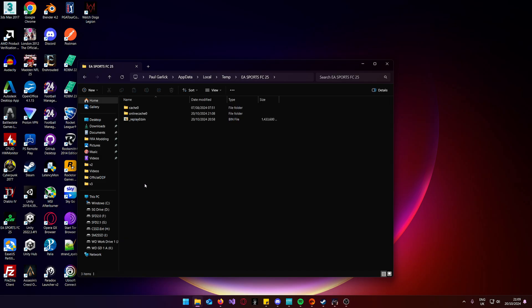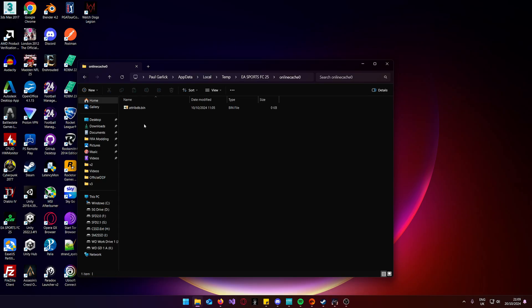Open that up, then open online cache 0. You will see a TribDB.bin, that is your live tuning update.